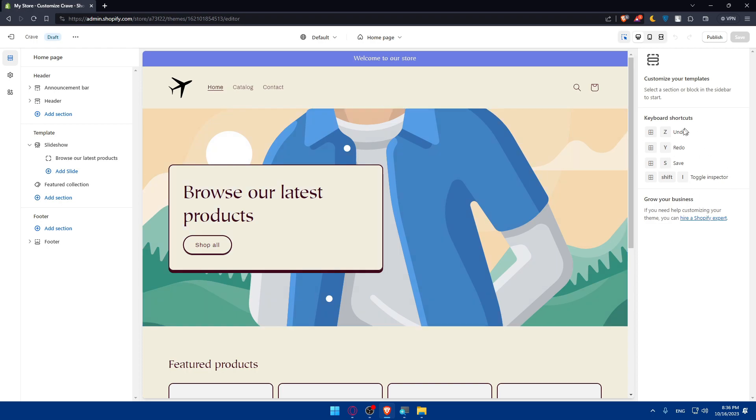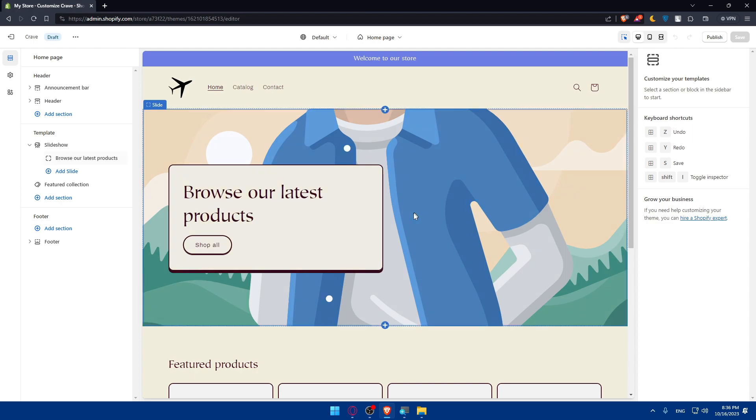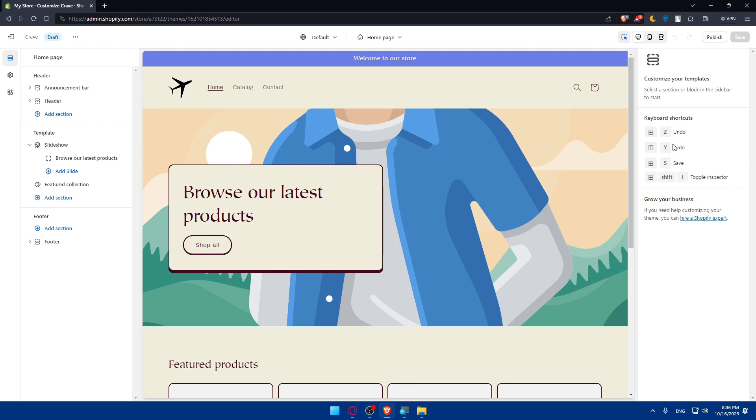As you can see they are telling you here if you want to undo, redo or save or even toggle inspector. Those options are very important. If you want to make a change and you didn't like it you want to go back you can always undo and if you want to have it back you can redo. You can use ctrl z, ctrl y, ctrl s or ctrl shift i to do all of those options.